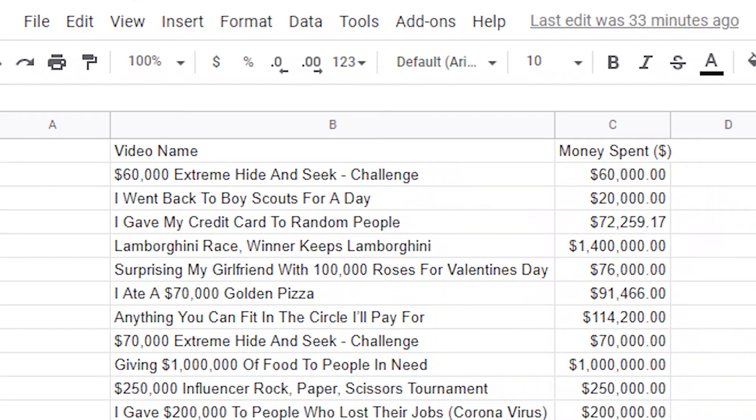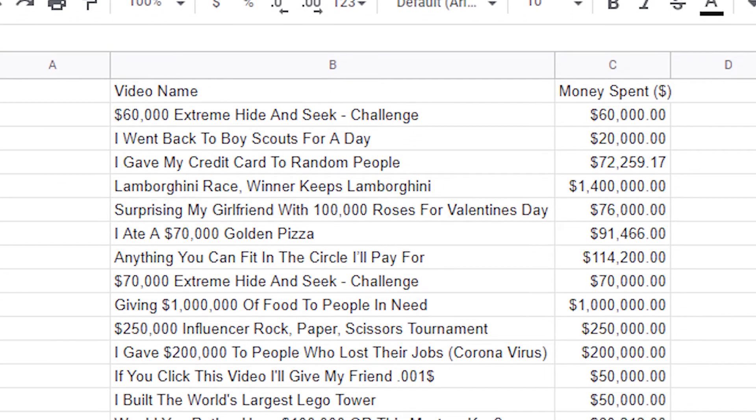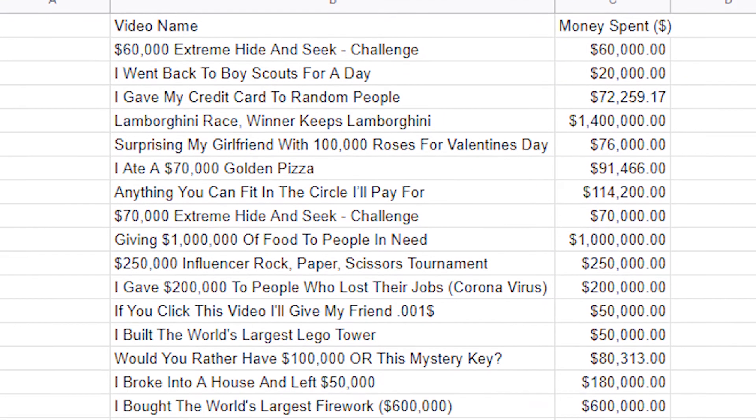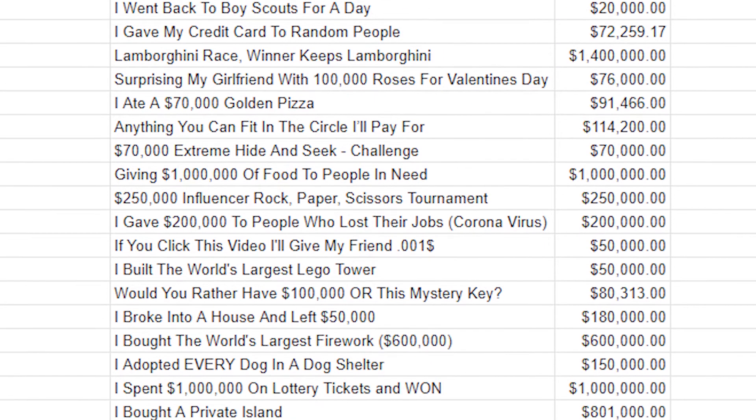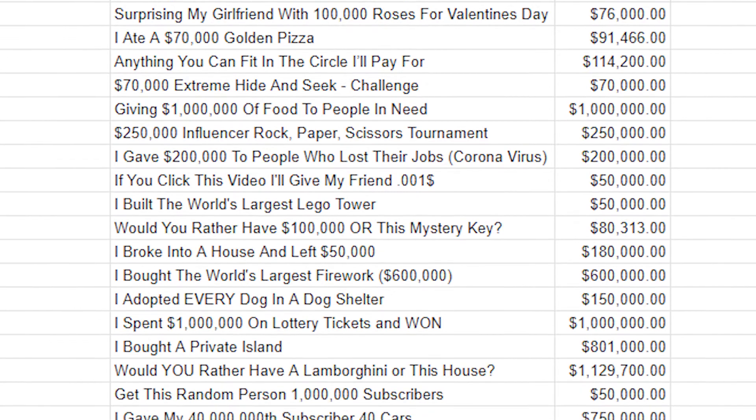So I've created a spreadsheet of all the videos MrBeast has made and I've calculated the price it took to make each video. Before I say what the grand total is I want to go over a few interesting things first.